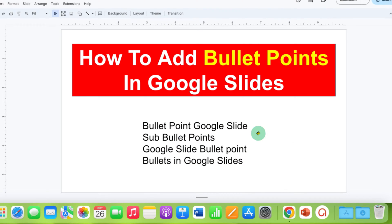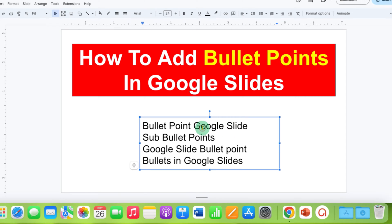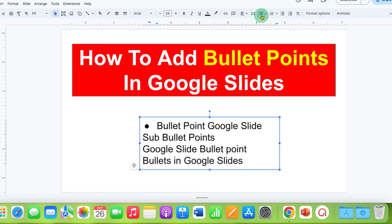To add a bullet point, click on the line you wish to add a bullet. And then here you will see the option of bulleted list. After clicking on this option, the line will be bulleted.